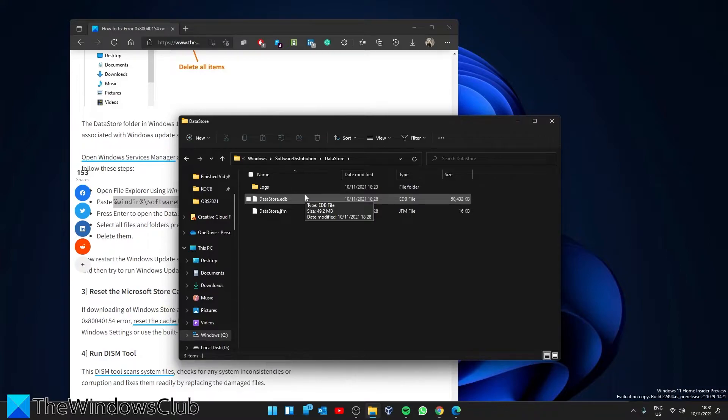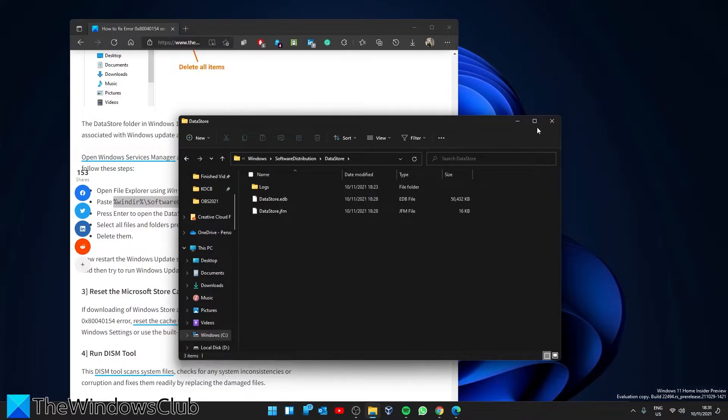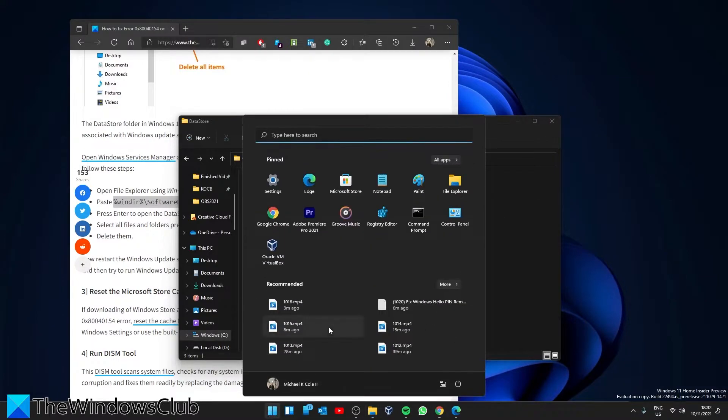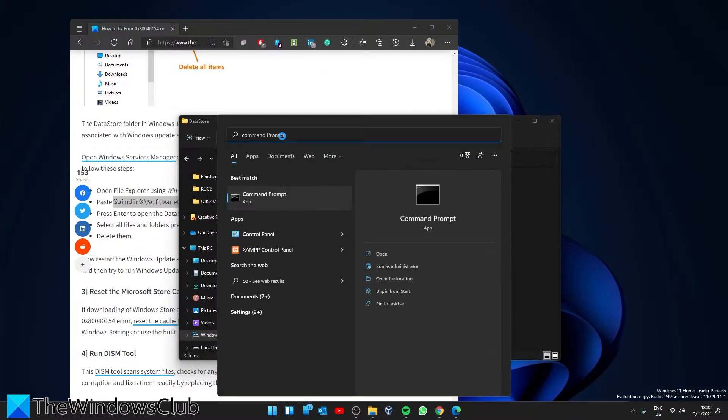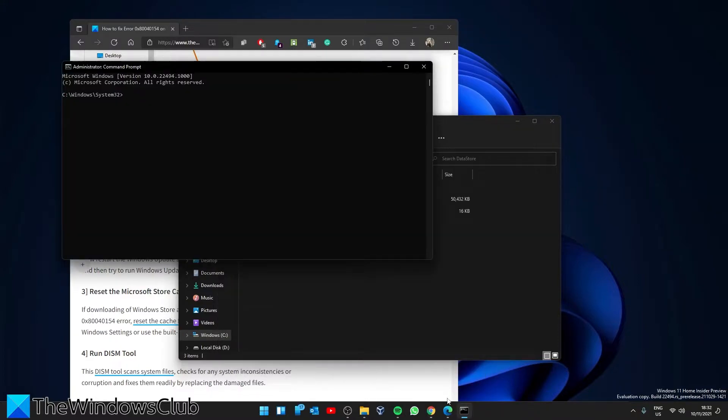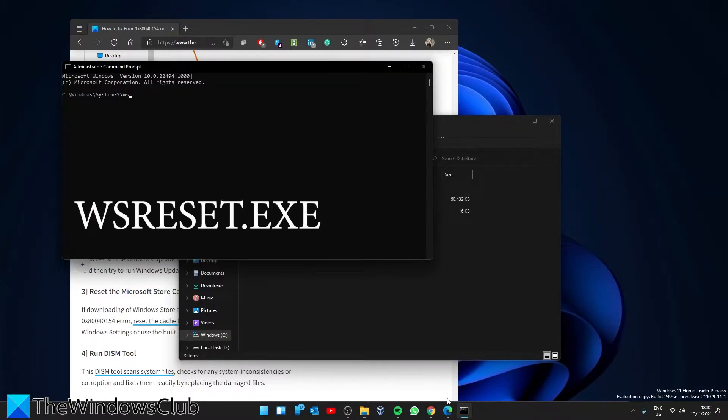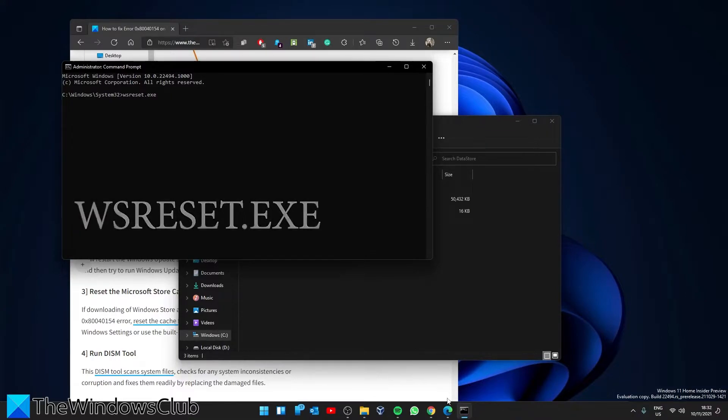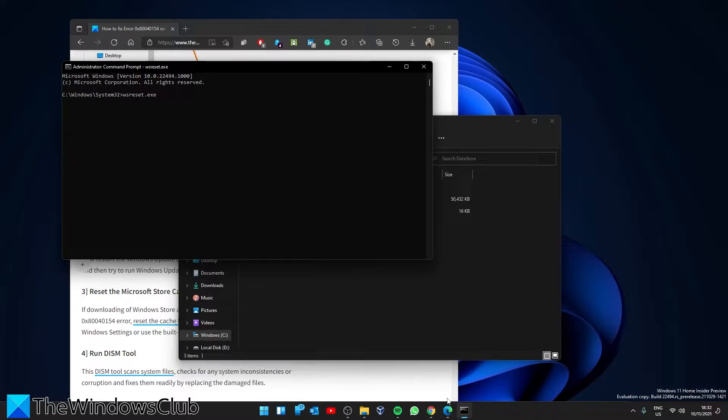While we're doing this, let's reset the cache for the Microsoft Store. Open the command prompt as an administrator. Type in wsreset.exe and hit enter. This might take a few minutes.